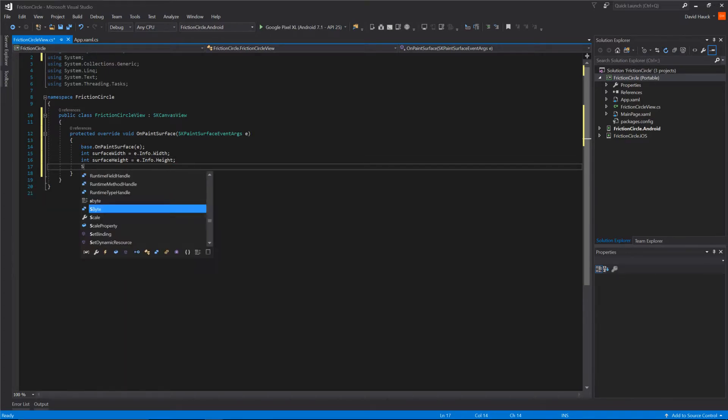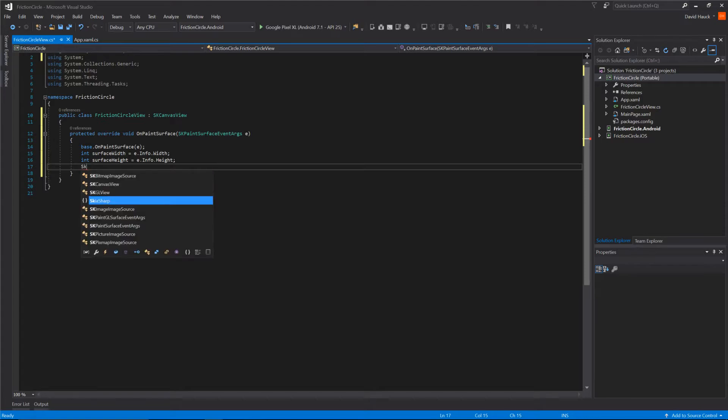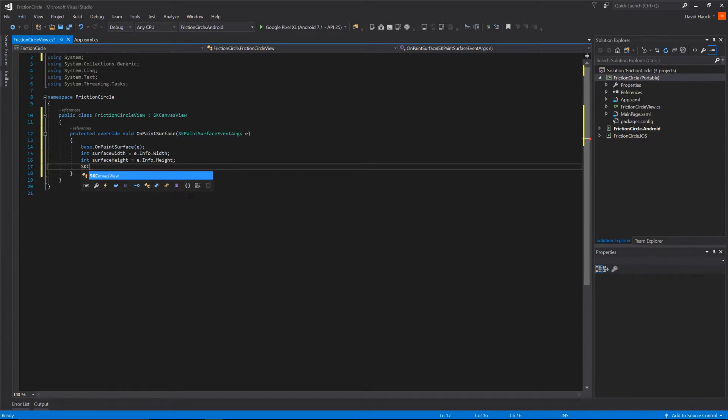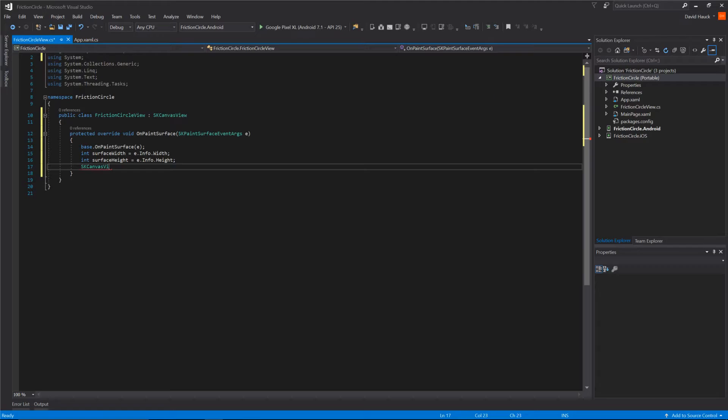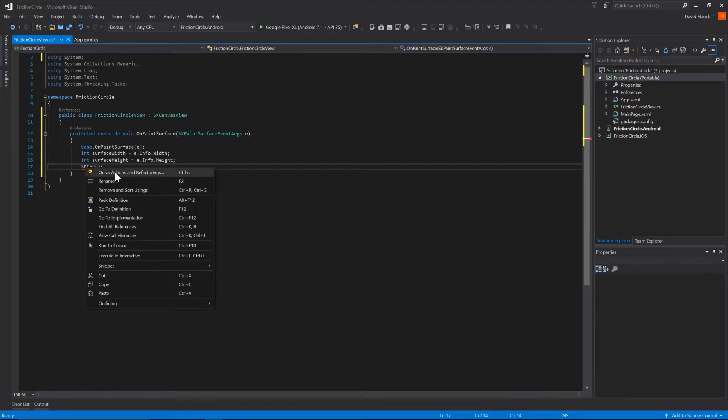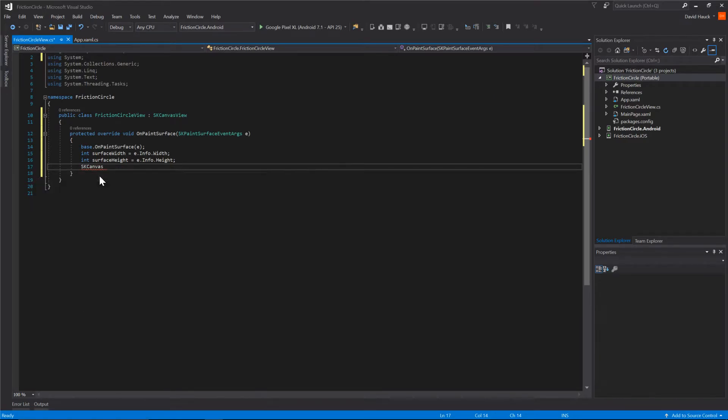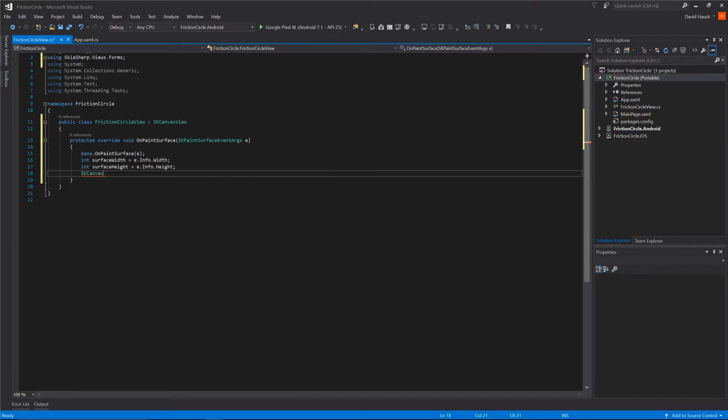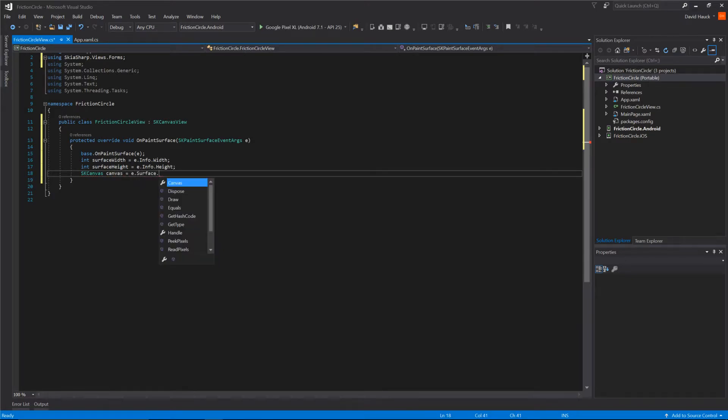Now we have to grab the actual canvas to draw on. We'll create a new SKCanvas and add the correct using for that. We'll call this variable canvas and that's going to be e.surface.canvas.